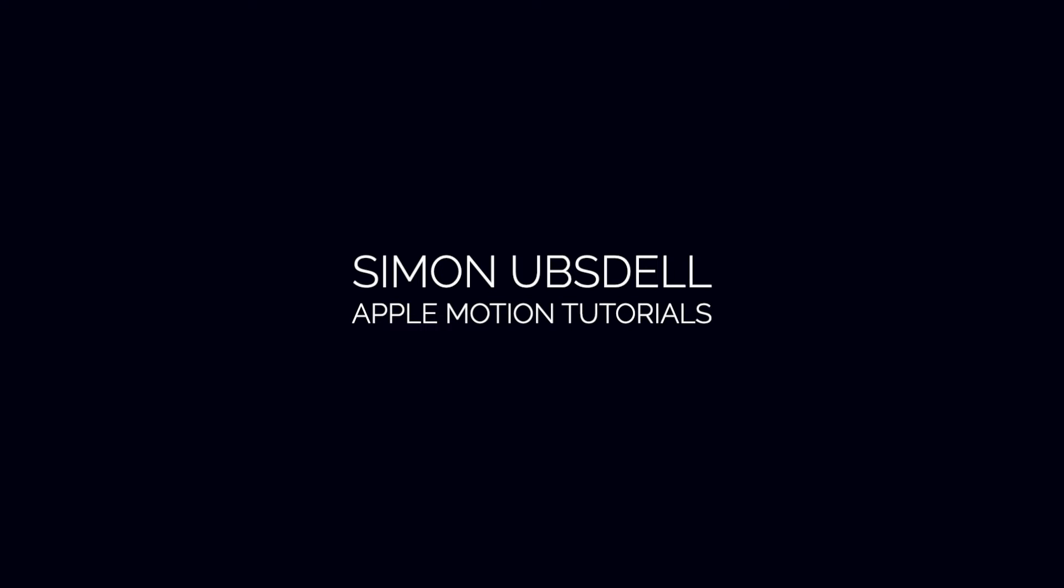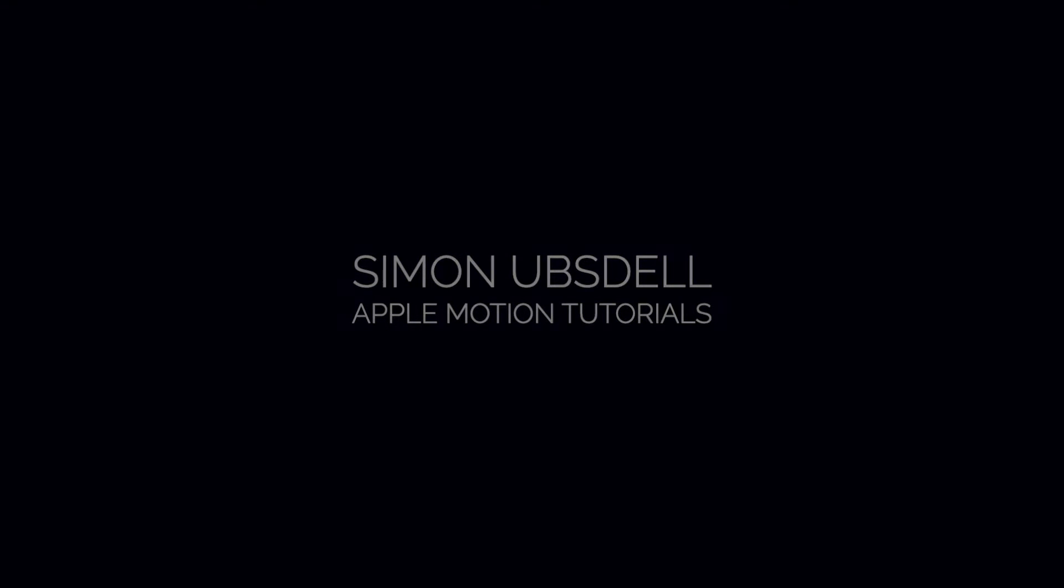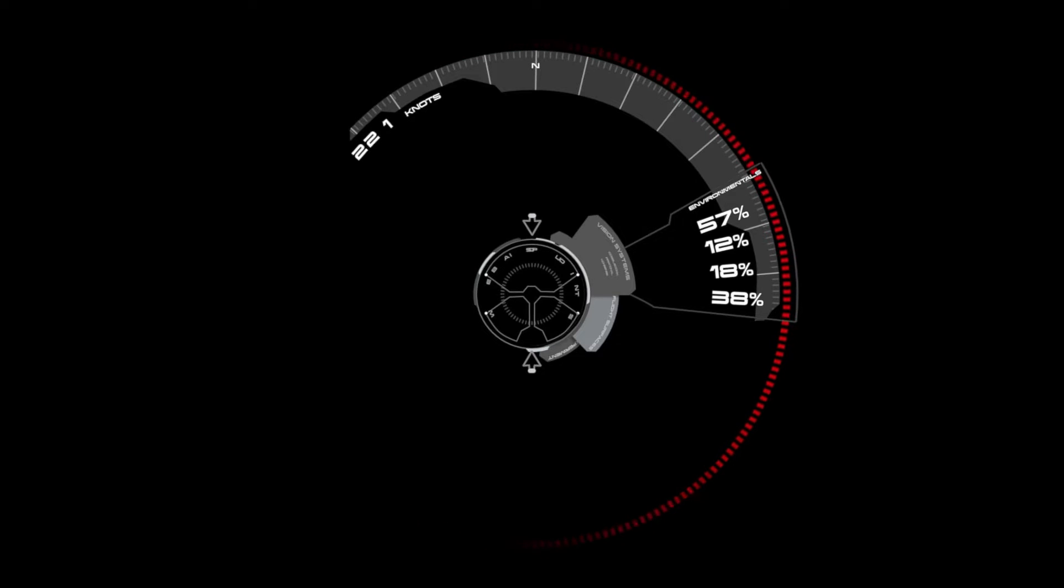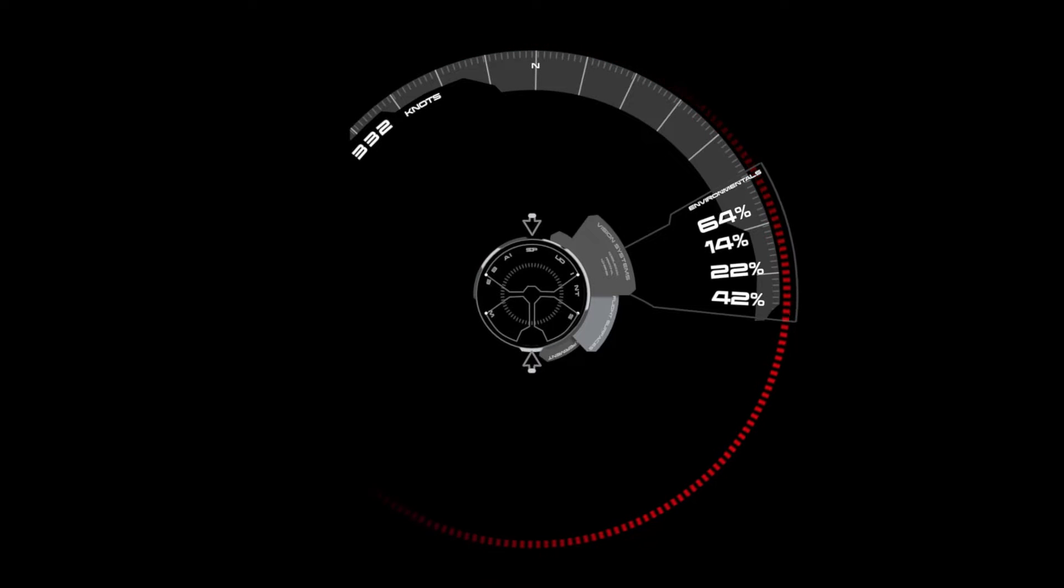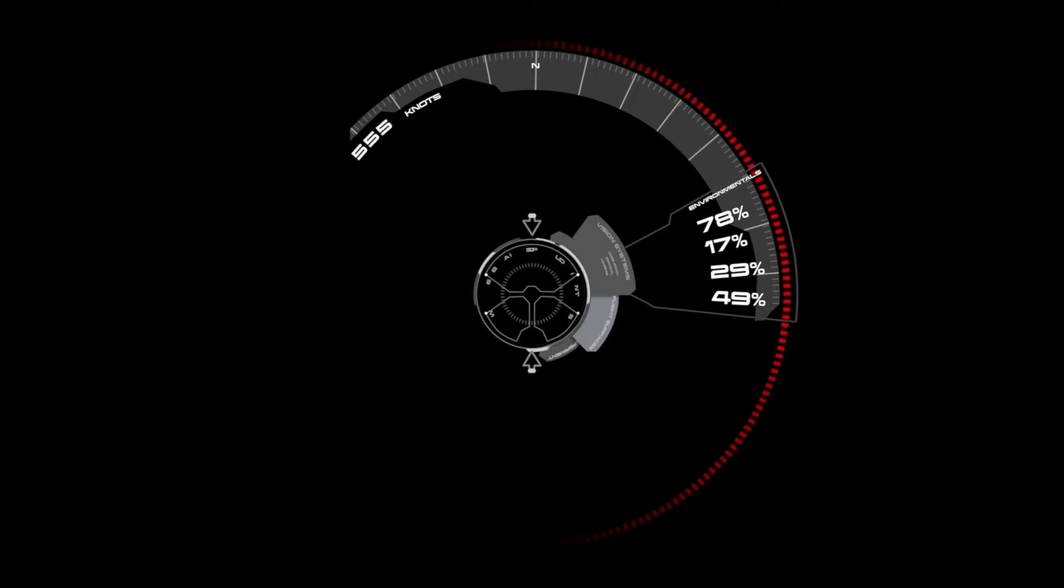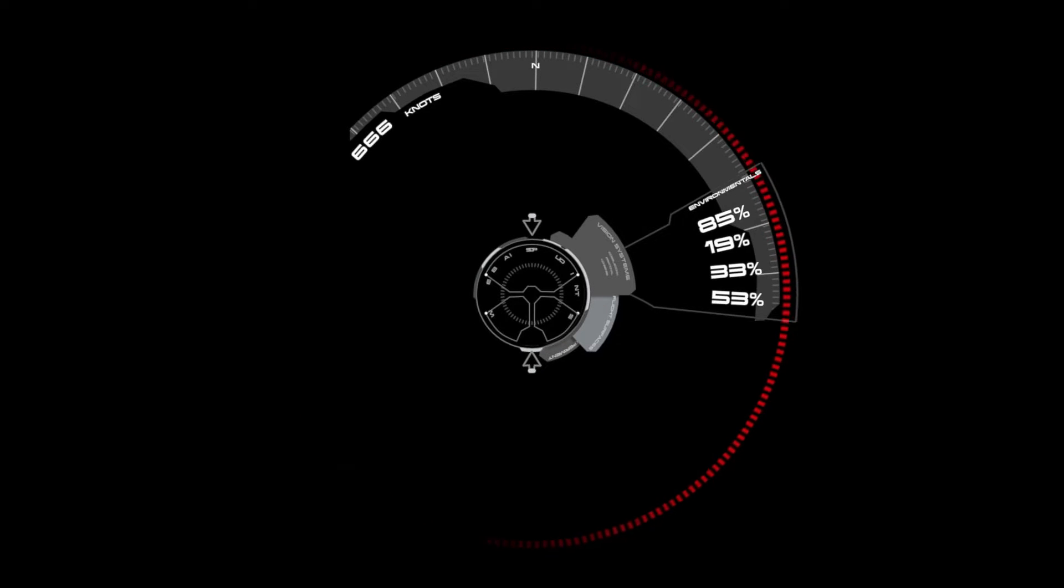Hi, this is Simon Lobstall, and welcome to this quick tip for Apple Motion. Today we're going to be taking a look at circular text. Circular text can be really useful if you're doing something like creating a heads-up display or HUD, and here's a trick for getting it all to work properly.